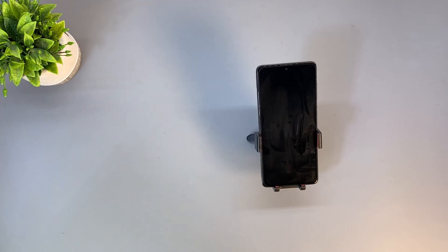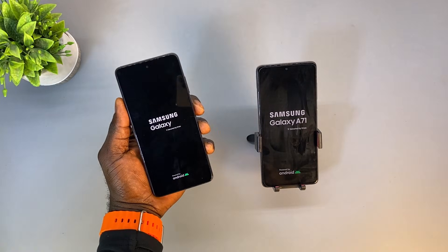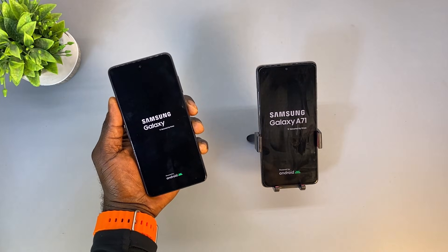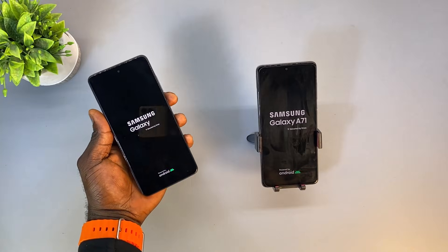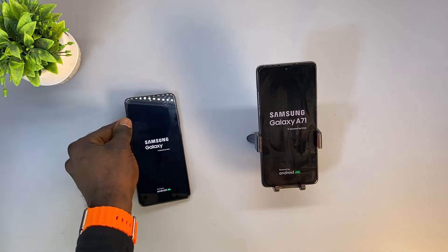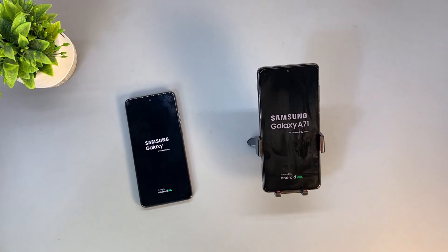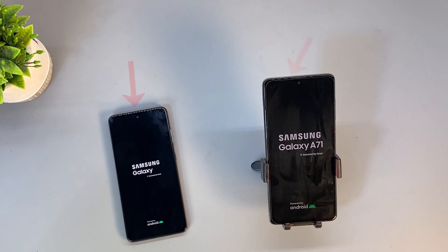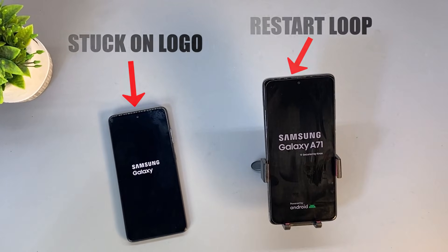If your Samsung phone keeps automatically restarting or is stuck on the logo screen, don't worry. It's a problem called a restart loop, and it indicates that your Samsung device may encounter some system issues. There are a few easy ways to solve it. In this video, I will be showing you 6 ways to fix the problem.